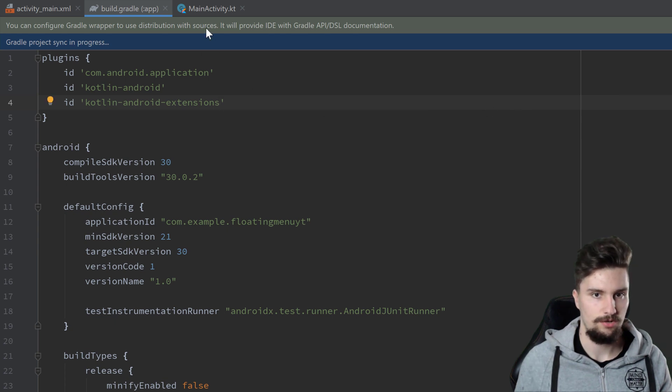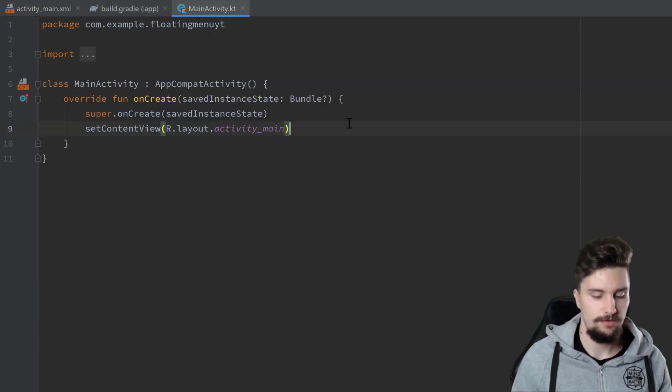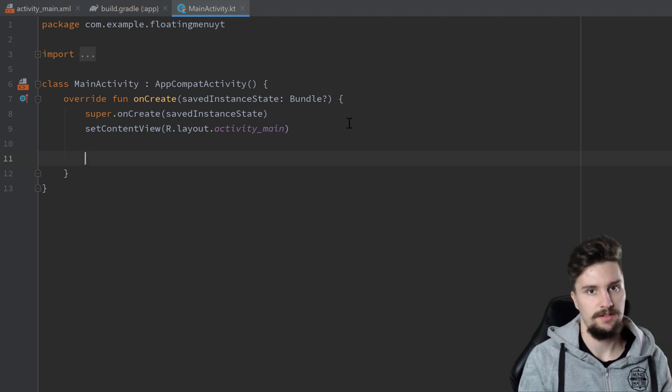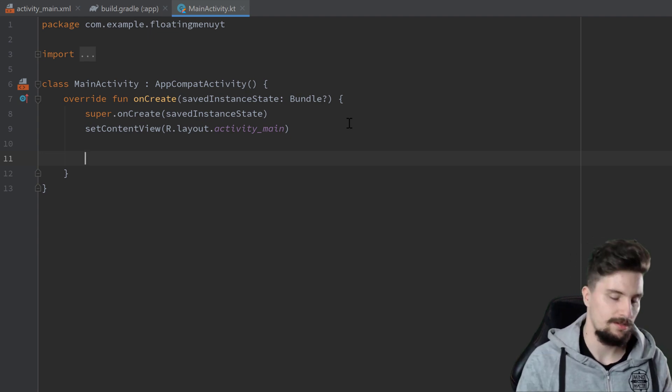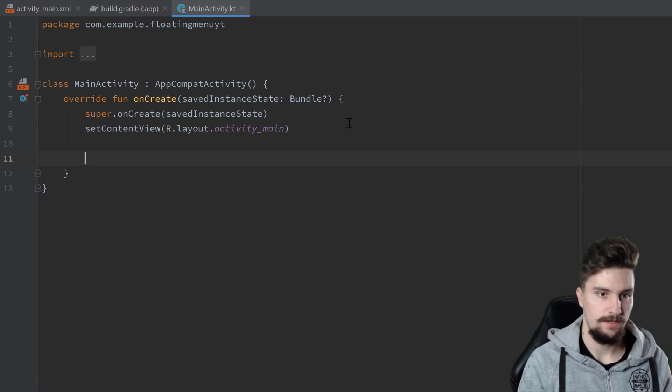Then we can go to our MainActivity and here we need to register this button for this menu we want to open when we hold on to it.